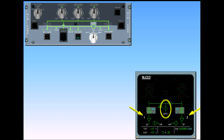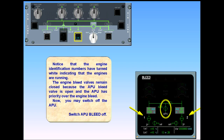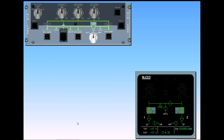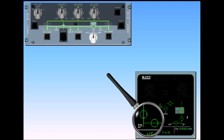Now you may switch off the APU. Switch APU bleed off. Observe the ECAM: the APU bleed valve is closed, and the cross-bleed valve is automatically closed — it is displayed amber during transit. The engine bleed valves and high-pressure valves are displayed in-line green because they have been automatically opened.